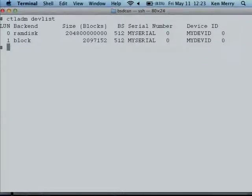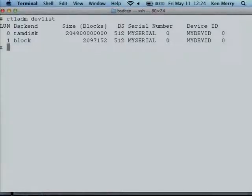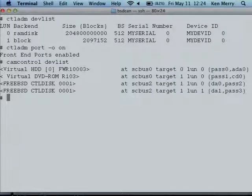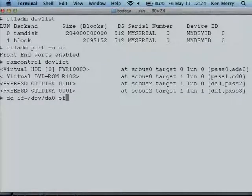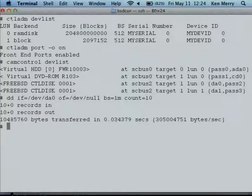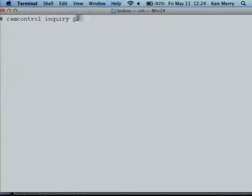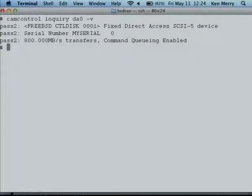Now I need to put my ports online. Normally when you configure CTL, the ports come up offline because you don't want to present your LUNs until they're all configured — the initiator usually only does one Report LUNs. I turn the port on, and there it is in the cam_devlist. I can do a dd off of the RAM disk.